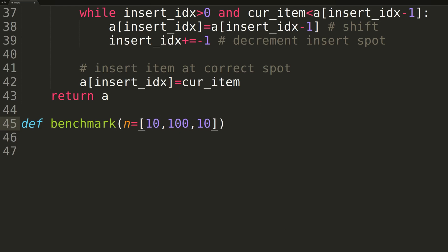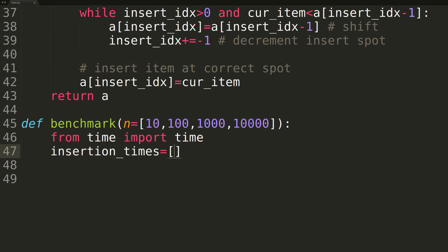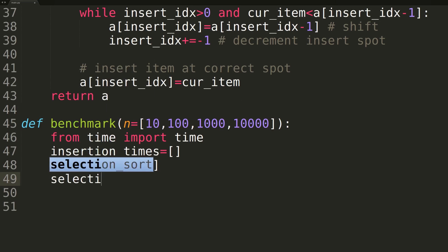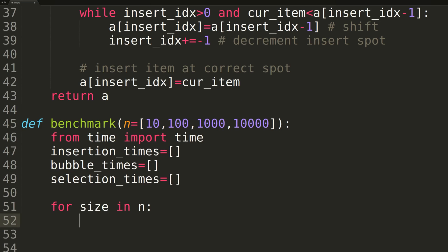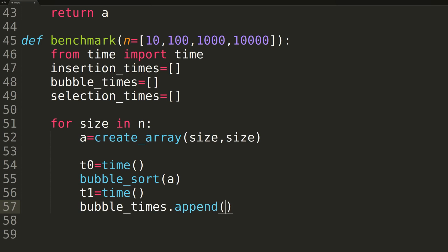We'll be testing our three sorting techniques on randomized arrays of length 10, 100, 1000, and 10,000. For each length, we'll record the time taken by all three approaches, and at the end, print out the results in a table format.